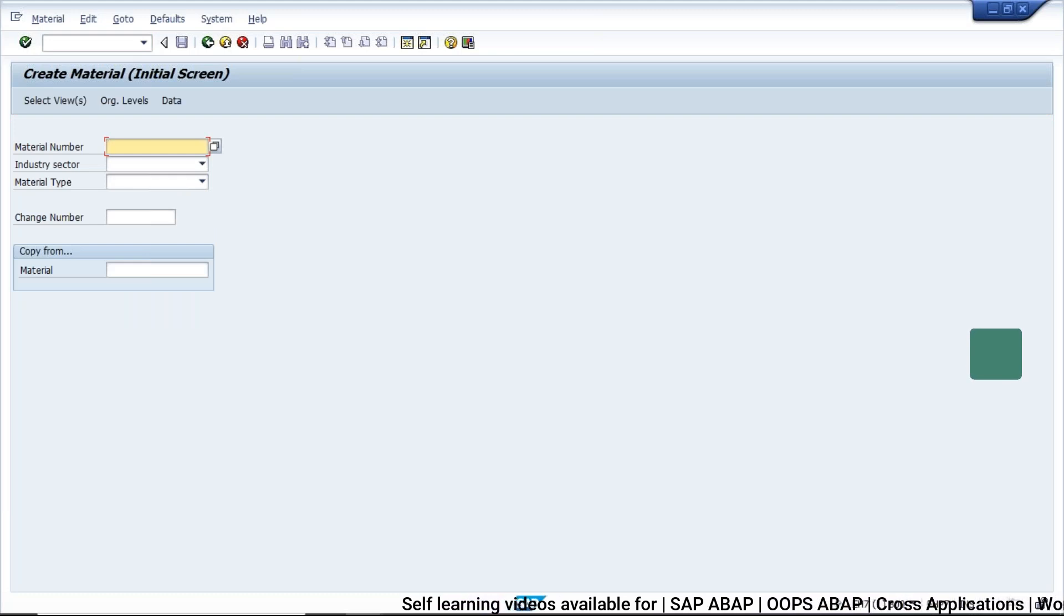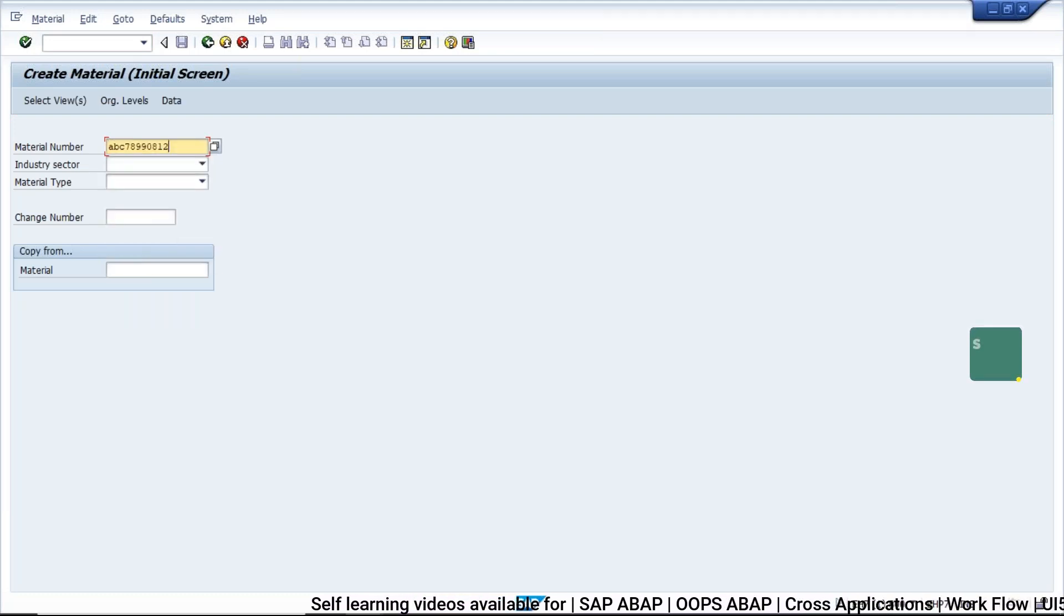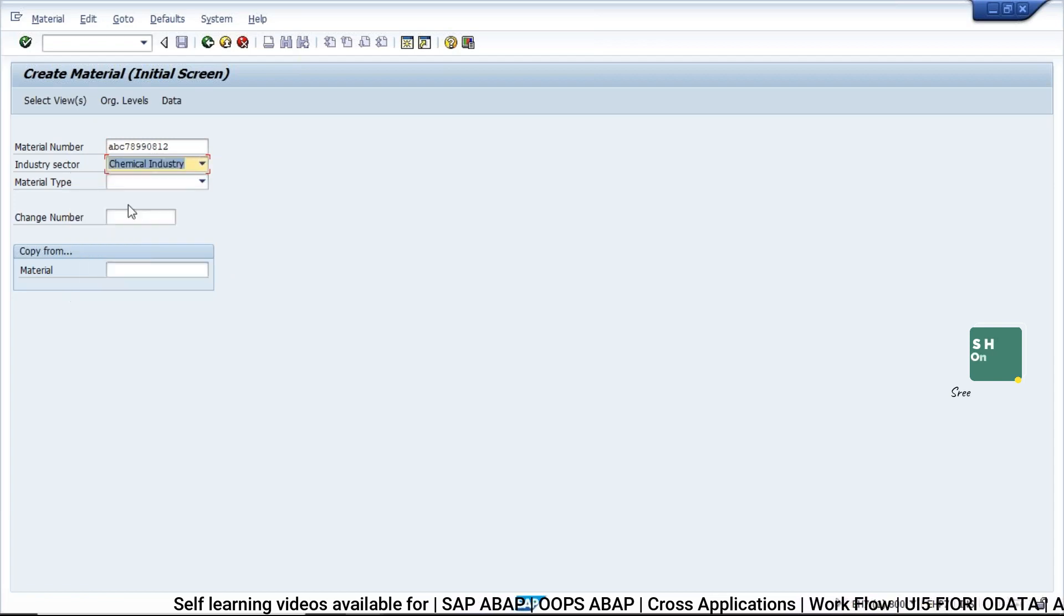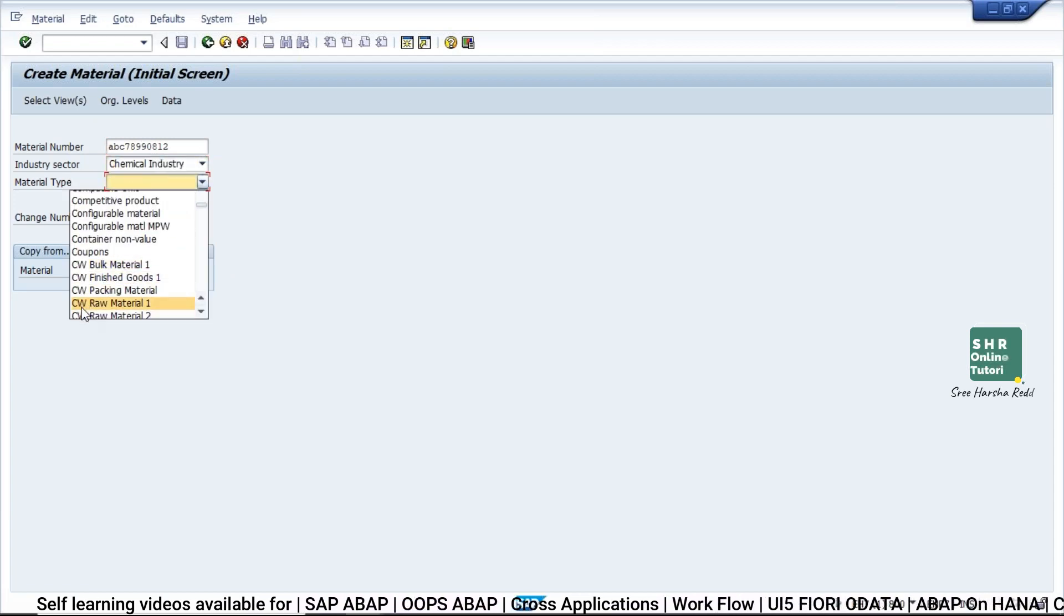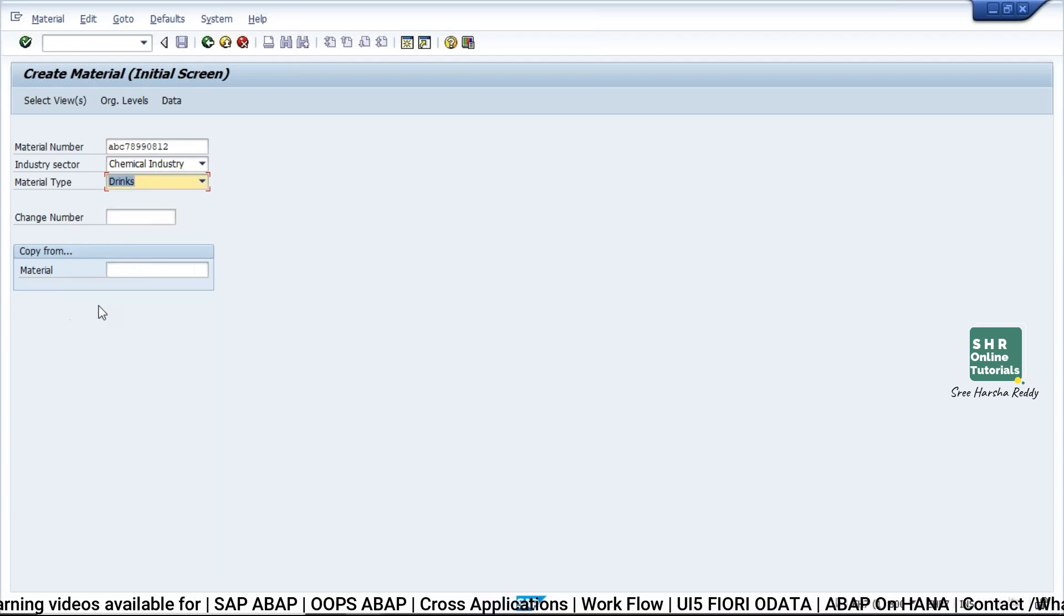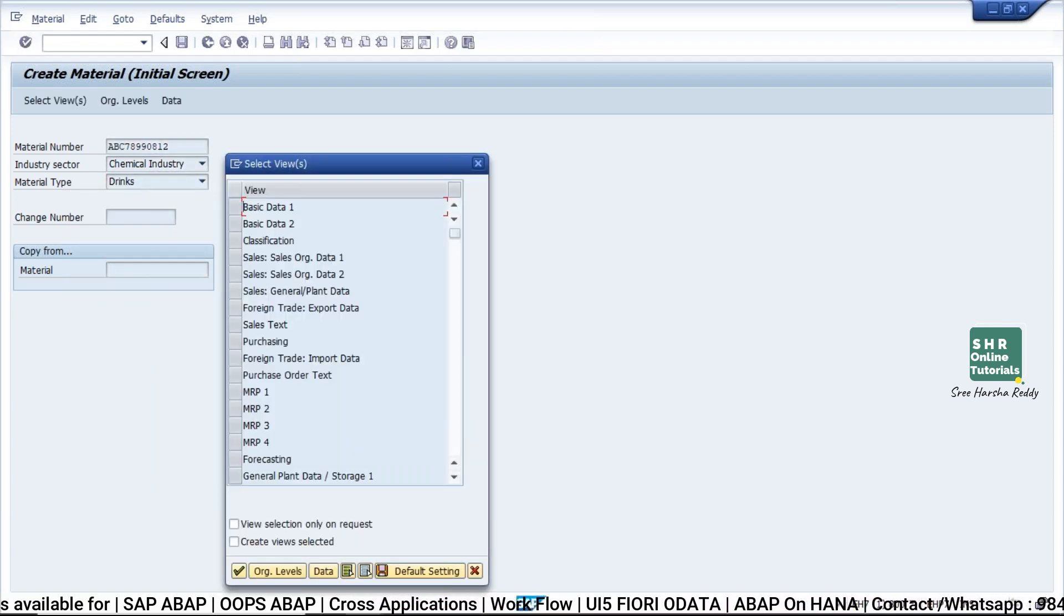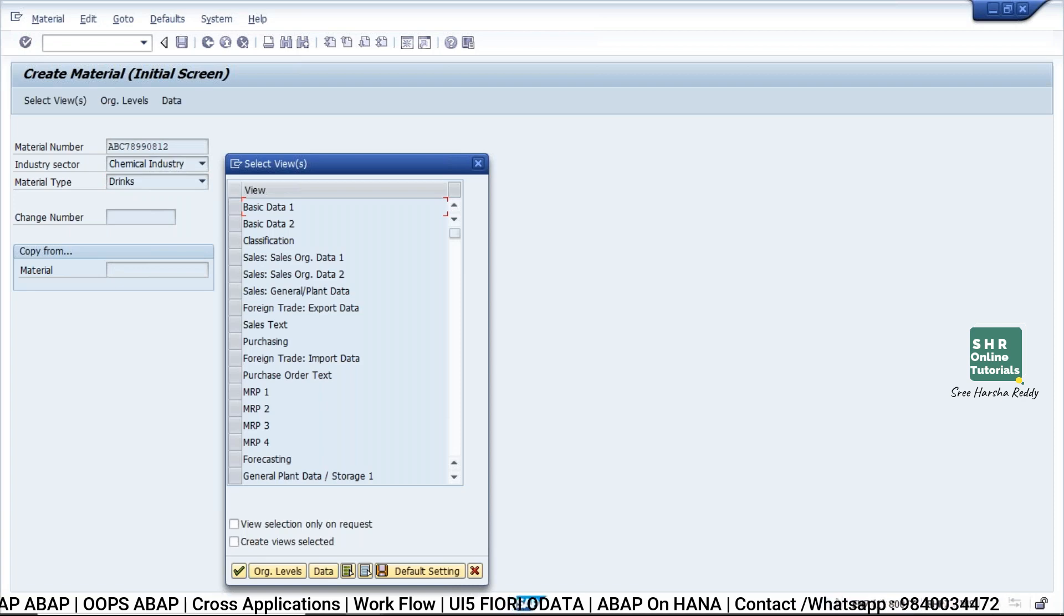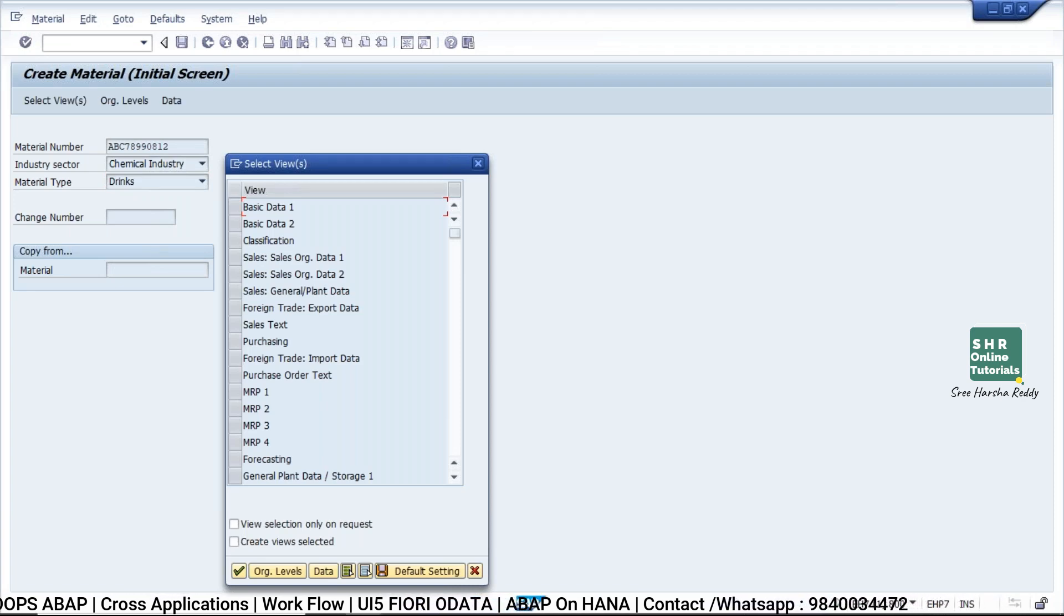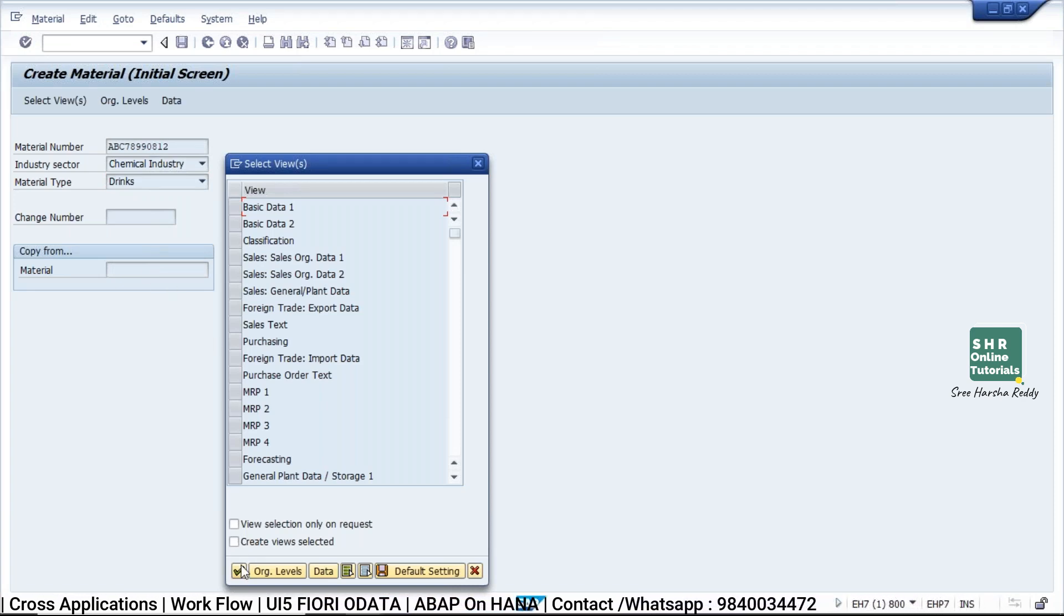which is for material creation. And if you try to create any material by giving some values here and click on enter, you'll get one pop-up here. So now I want to know what's happening when I click on this pop-up screen.